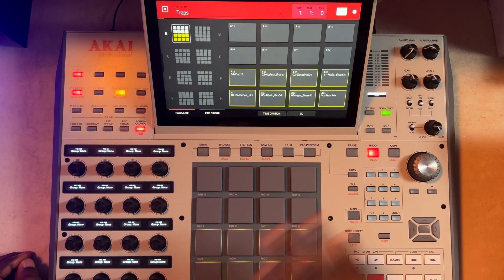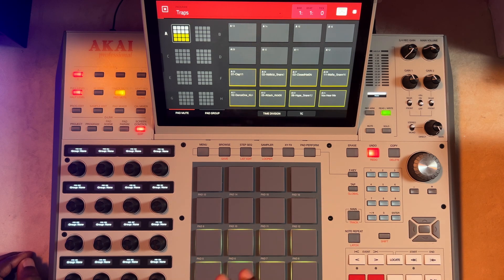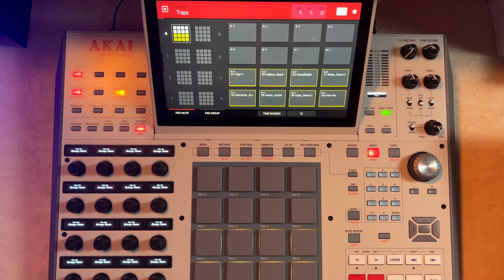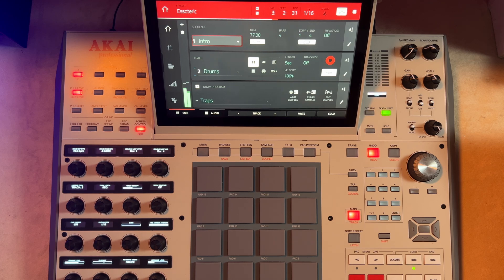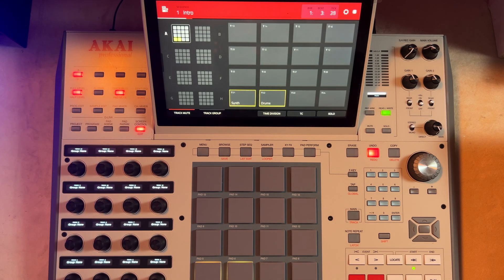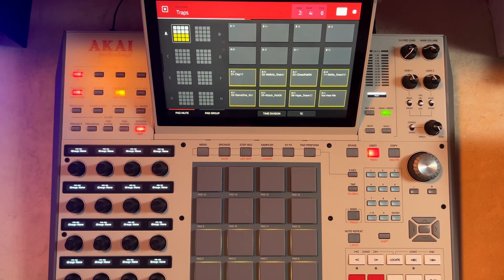Any pad you mute in pad mute will not play across every other sequence. I can show you how that works right now. We have this kick here — let me play this song. Let's go back to main and play. This is the kick. If I mute it, I come to pad mute and I mute it.